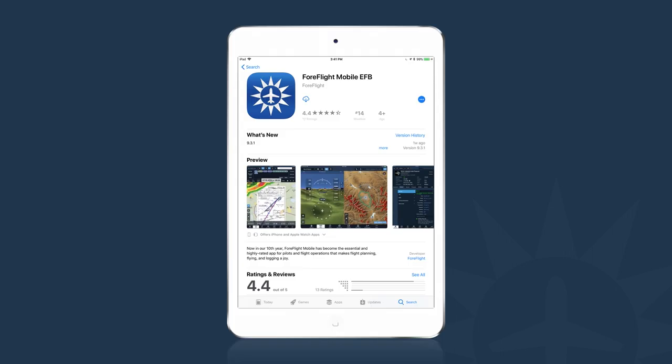If you haven't yet downloaded ForeFlight, you need to get the app onto your iPad by going to the App Store. When you open up the App Store app on your iPad, you can search for ForeFlight in the search box. When you hit enter on your keyboard, the ForeFlight Mobile EFB product page will be displayed. Hit the blue cloud icon to download the app to your device.